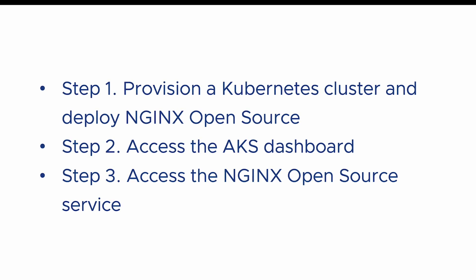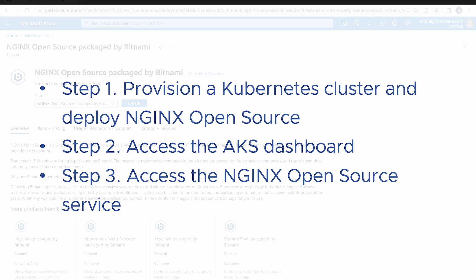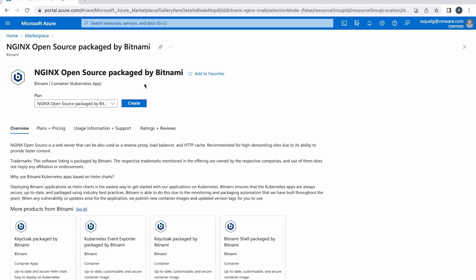Now, let's see how you can provision a new Kubernetes cluster on Microsoft Azure using AKS and then deploy an application to the cluster using a Bitnami solution through the Azure Marketplace.